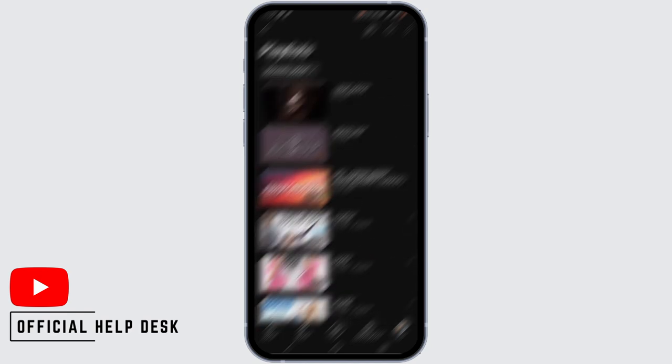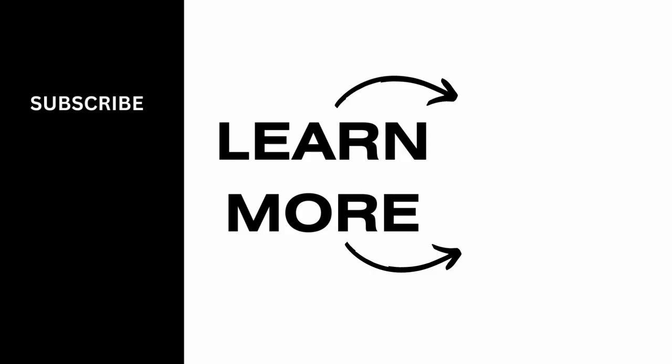Those are all of the videos that you have saved from your YouTube. And that's pretty much it for this video — thank you so much for watching.